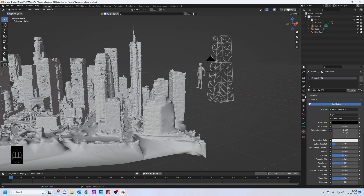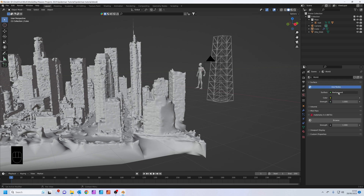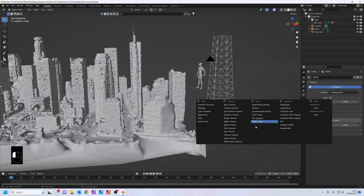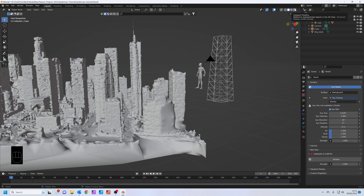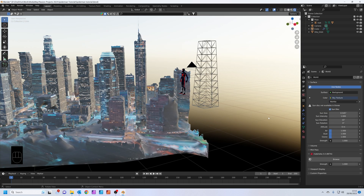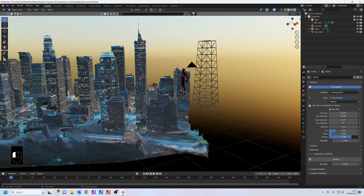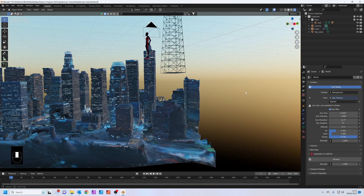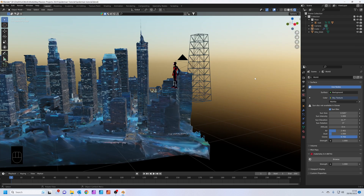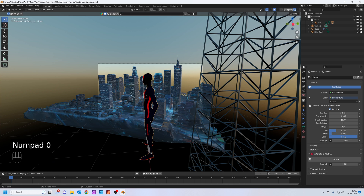Now let's add some light to the scene. Click on your World Settings, change the color by clicking the dot and switching it to a Sky Texture. Pop into viewport shading to see it. Take the sun elevation a little lower, add some air turbidity to give it a night sky color — around 2.4 — and tweak the ozone to give it a bluer color. That's quite nice.